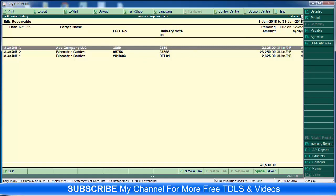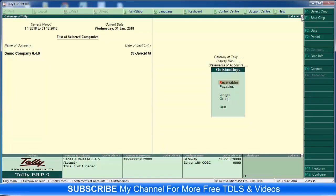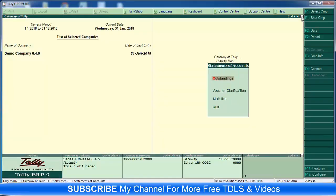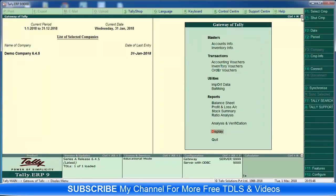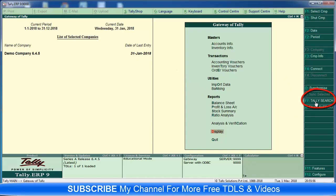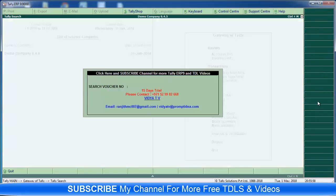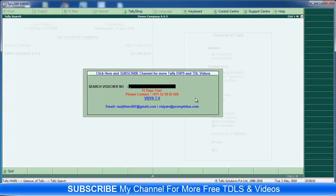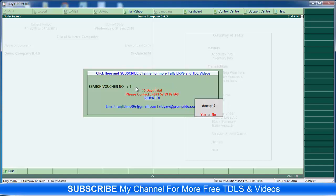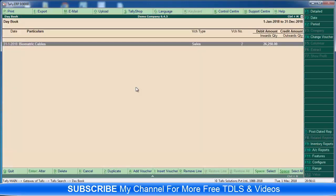Then next one is search option. Here at the Gateway of Tally you can see this button - Tally Search. Click the Tally Search, then enter. Put your voucher number. I am going to search, I want to search voucher number 2, then enter, enter, enter. Voucher number 2 will come. You just enter, then you can edit or delete this voucher. Then enter, enter.